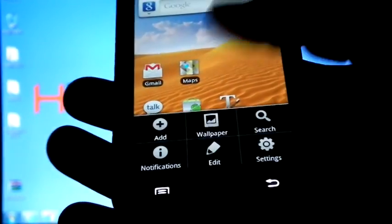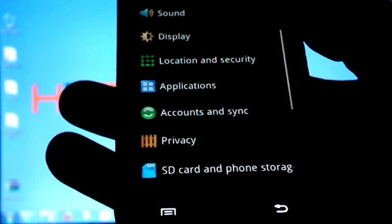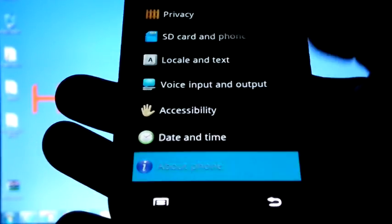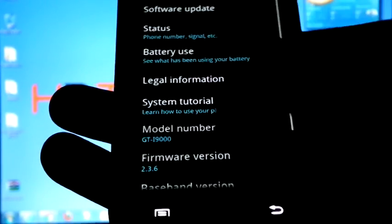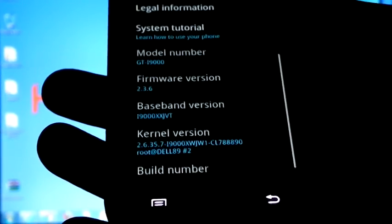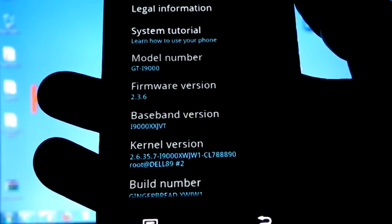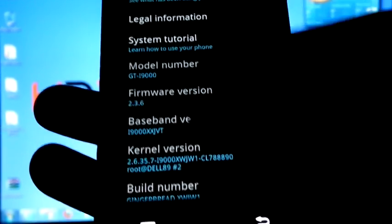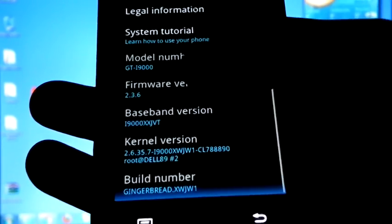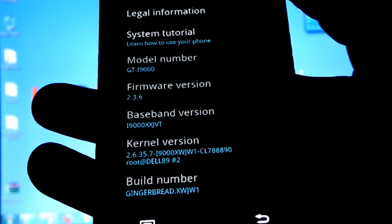We can check the version. GT-I9000, 2.3.6, XWJW1.